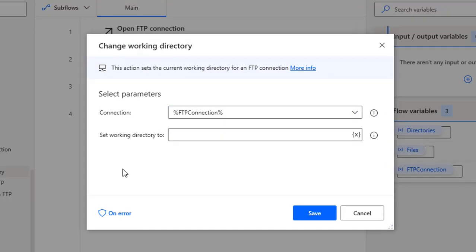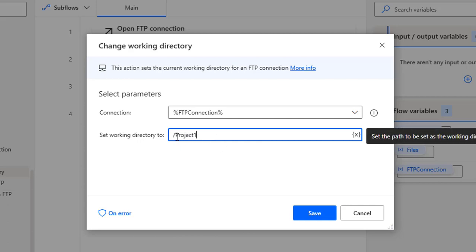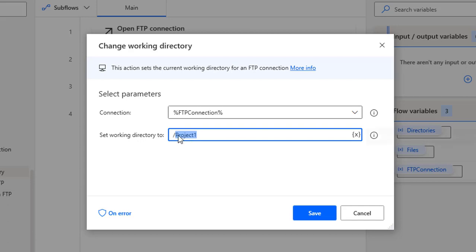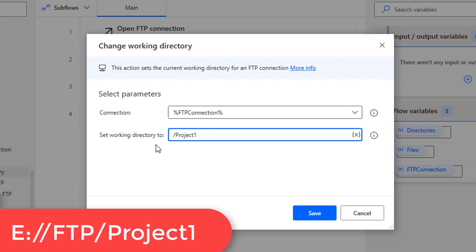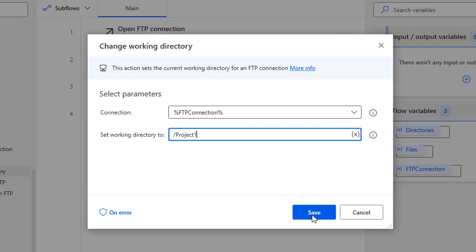We have to set the working directory here. My current working directory is the FTP root — inside that we have created two folders: Project 1 and Project 2. I want to work with Project 1, so I'm going to set the working directory to Project 1. There is no variable produced for this action. So the new current working directory will be FTP slash Project 1.